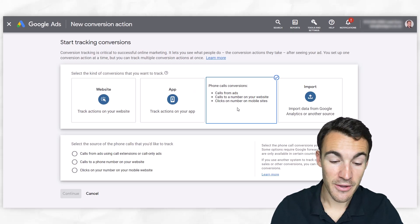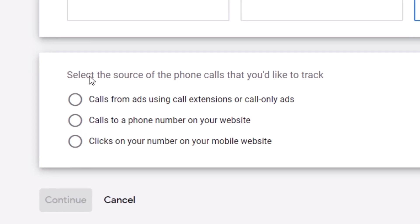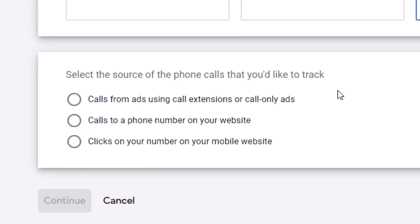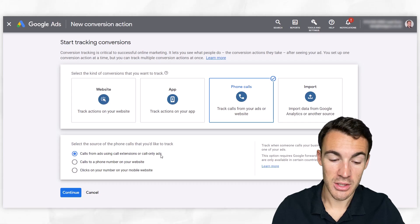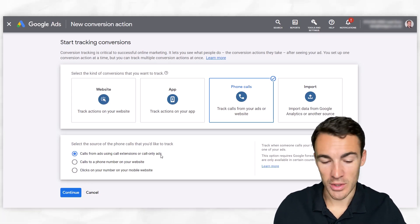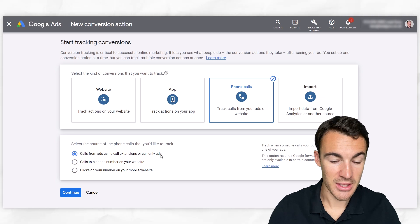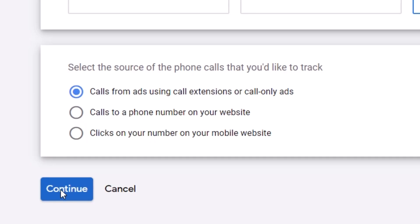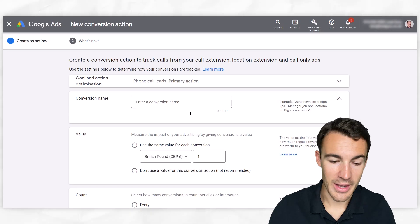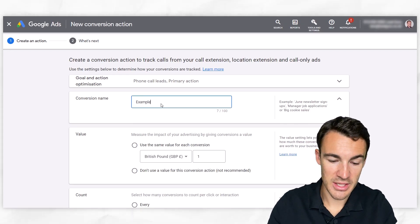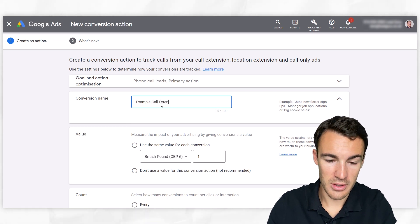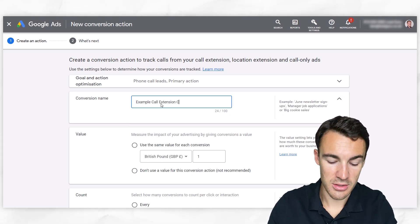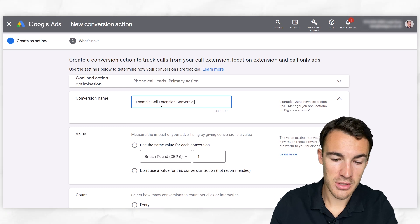Obviously, we want to select phone calls. And then here it says select the source of the phone calls you'd like to track. Well, we want to track calls from ads using call extensions or call only ads. In this case, we're using call extensions. Go ahead and click continue. Then we can go ahead and give this a name. So we could just call this example call extension conversion.